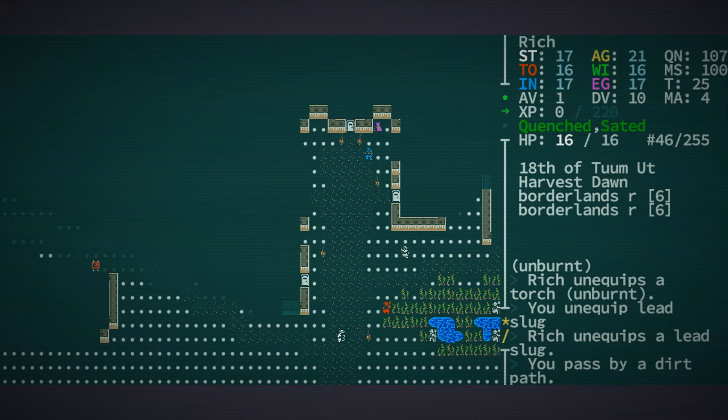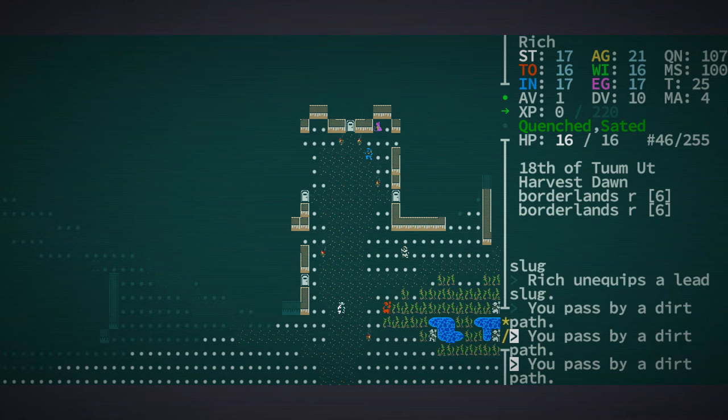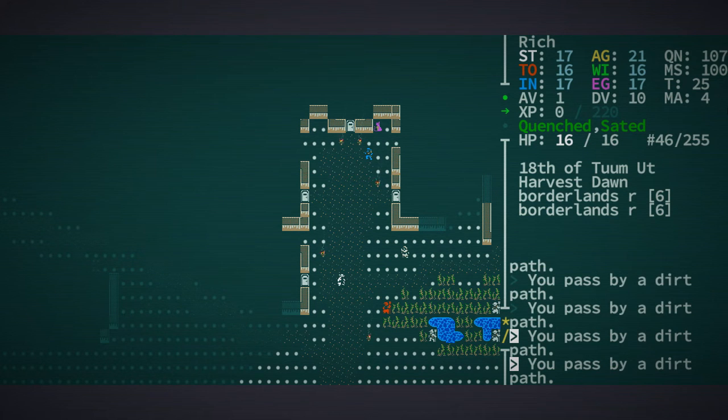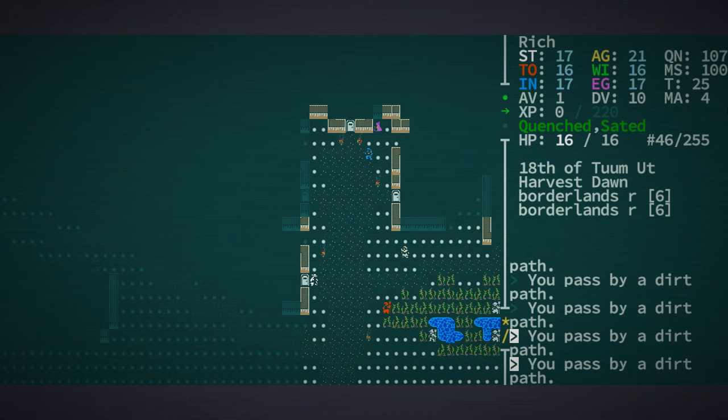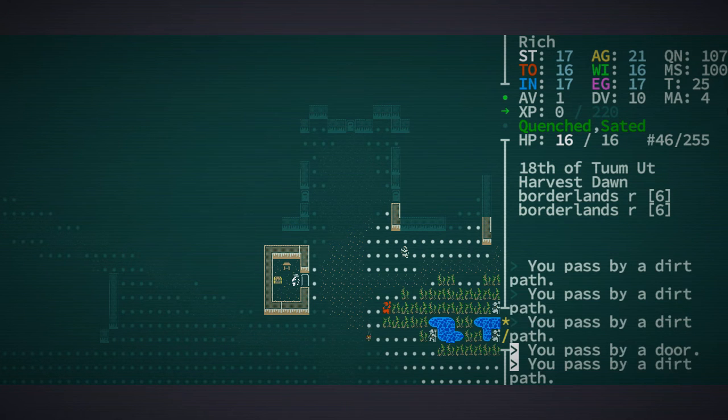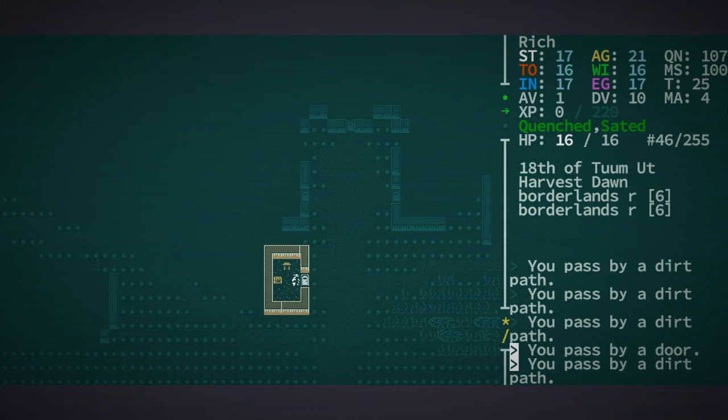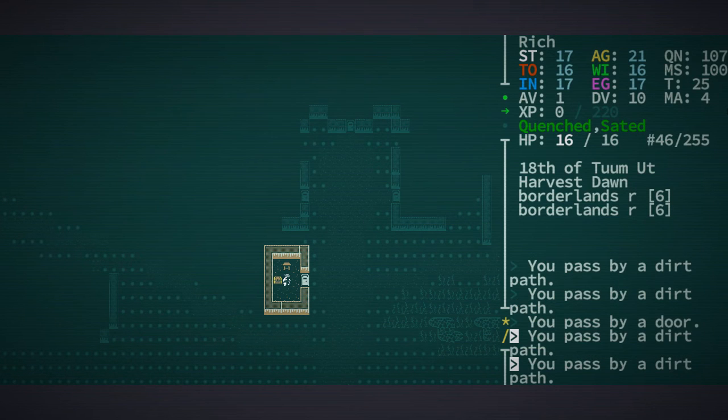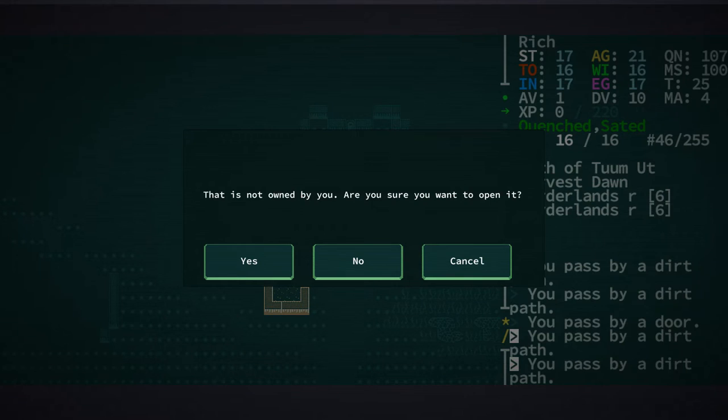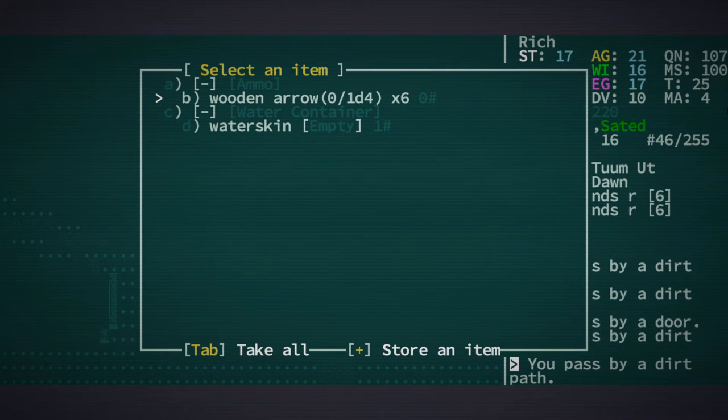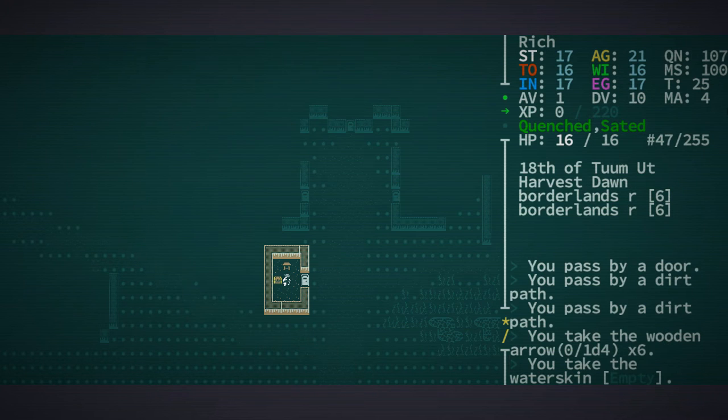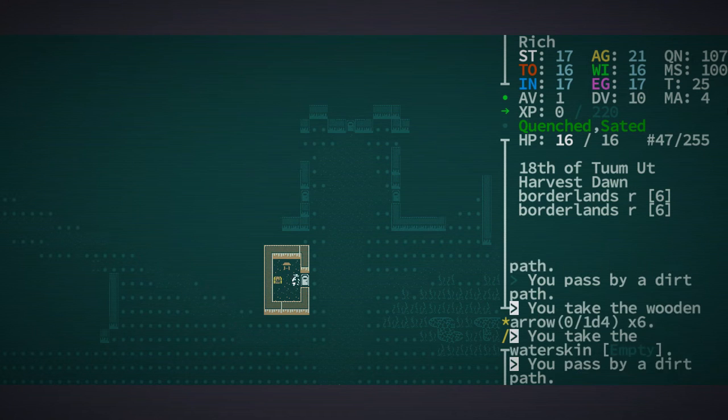Now I am going to do the shameful action of looting. I can't help myself, I've got to do it, that's what it's here for. We're trying to survive, Rich needs to survive.